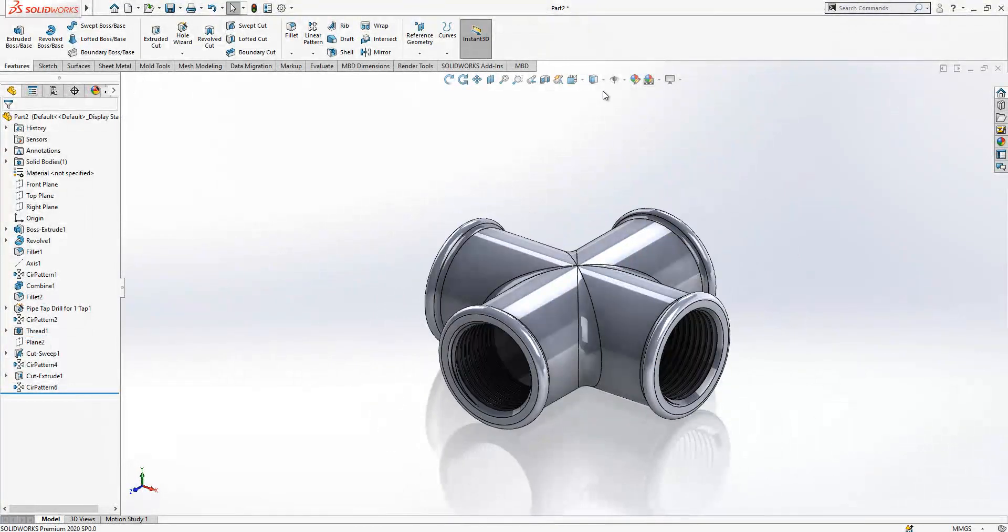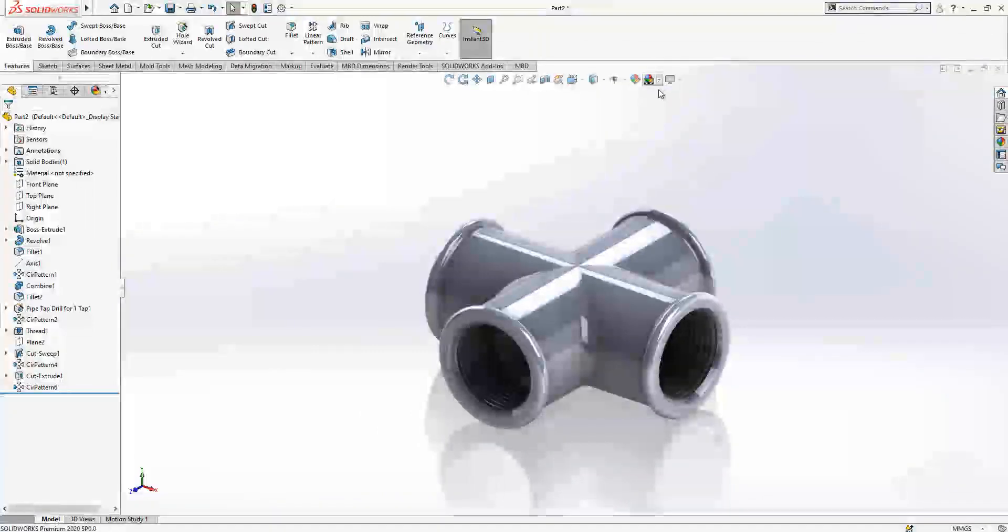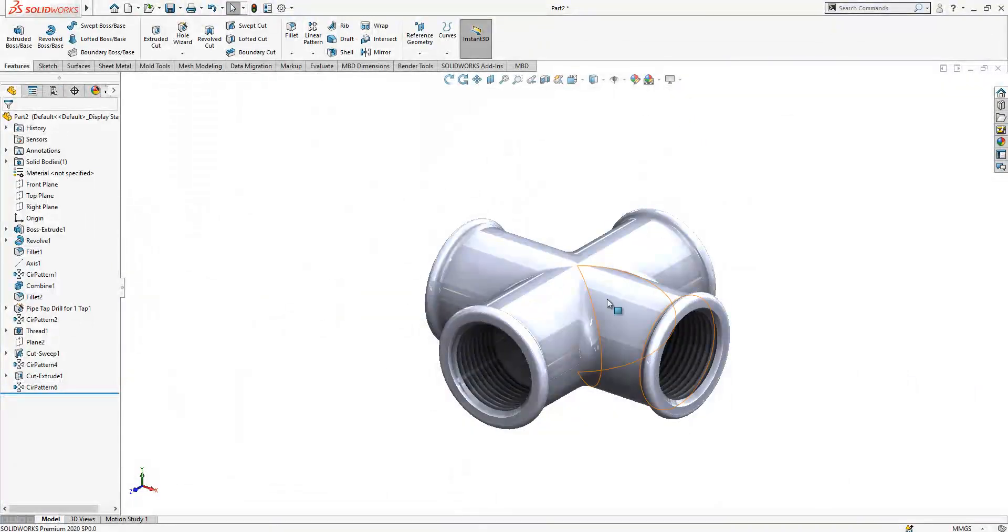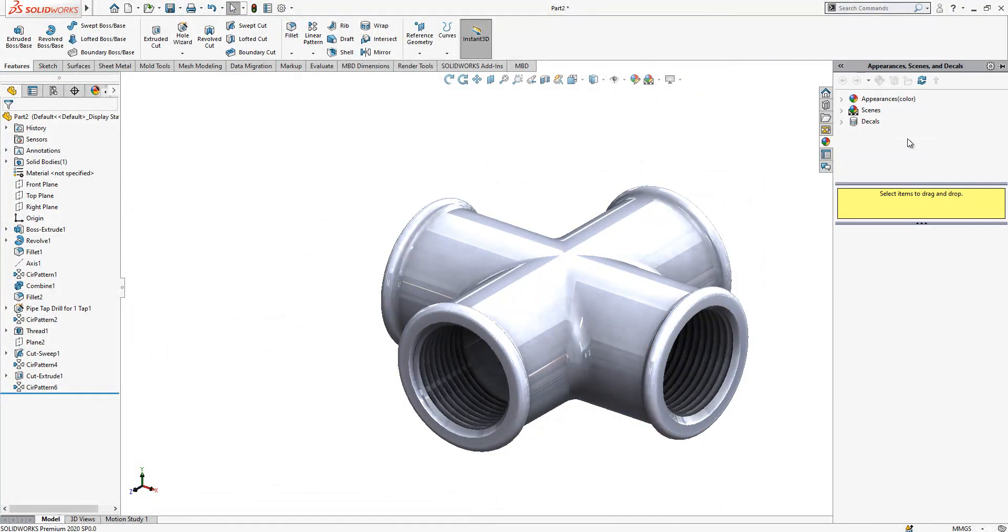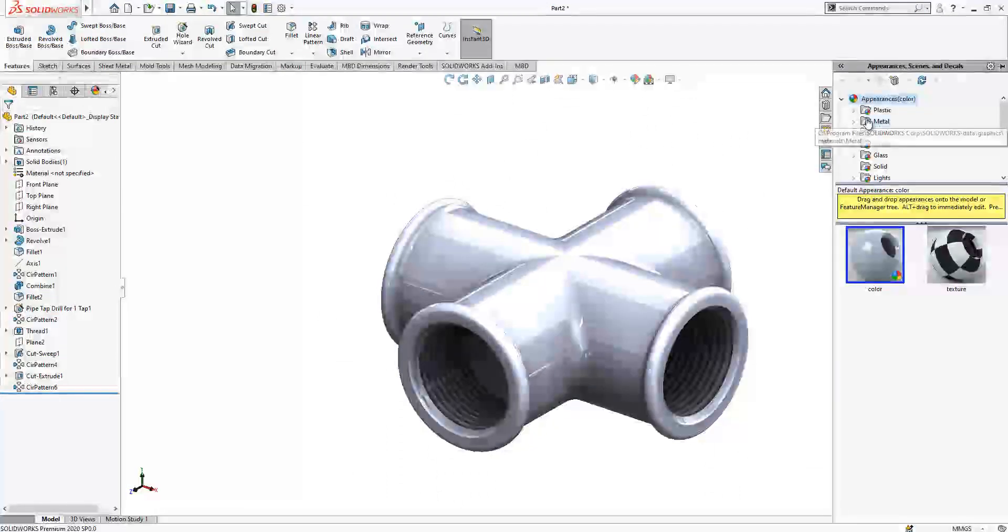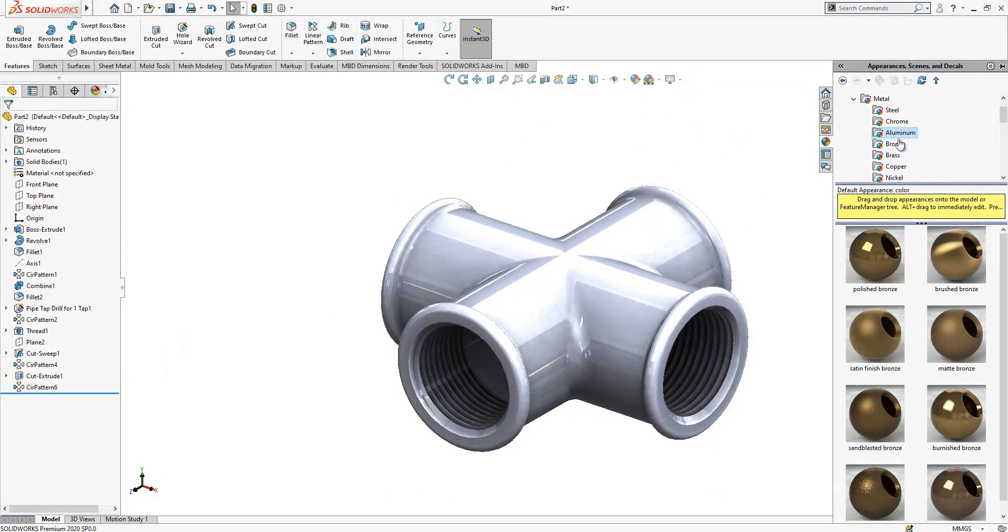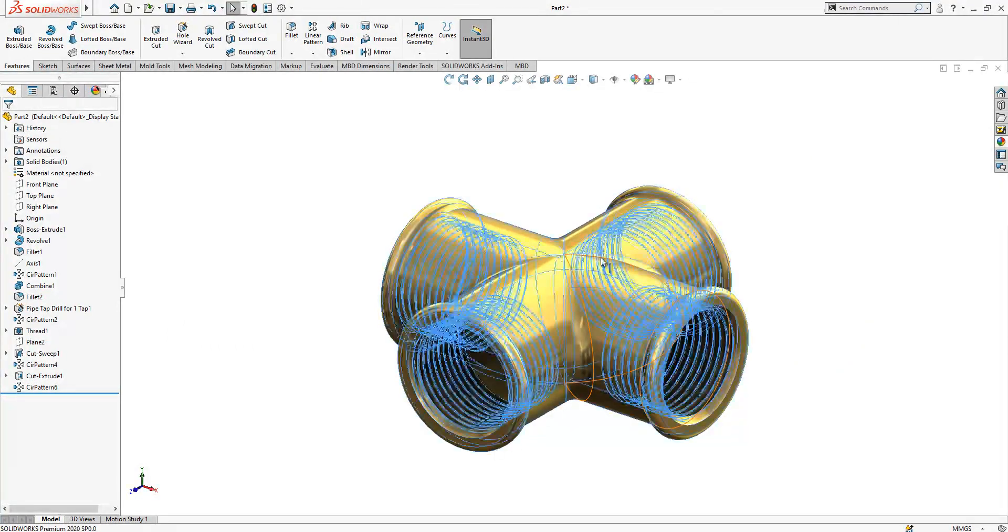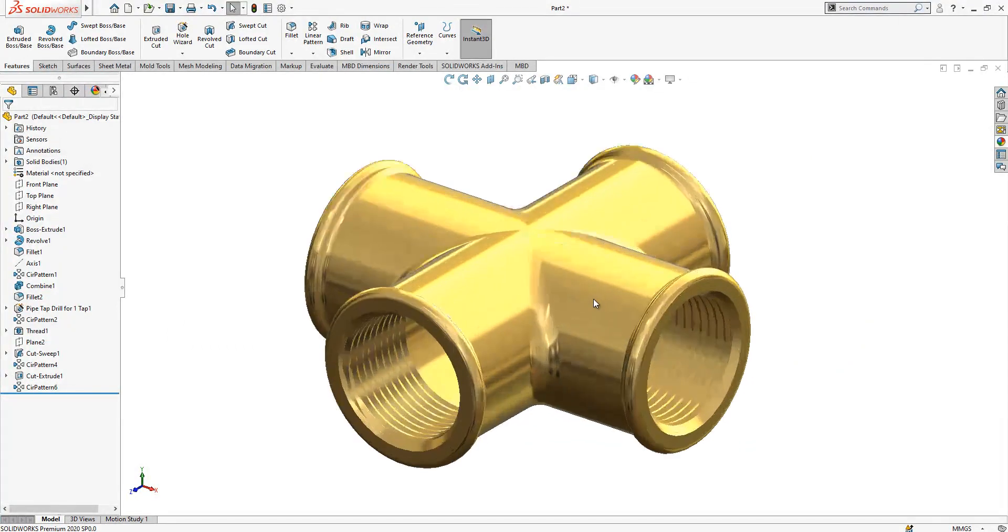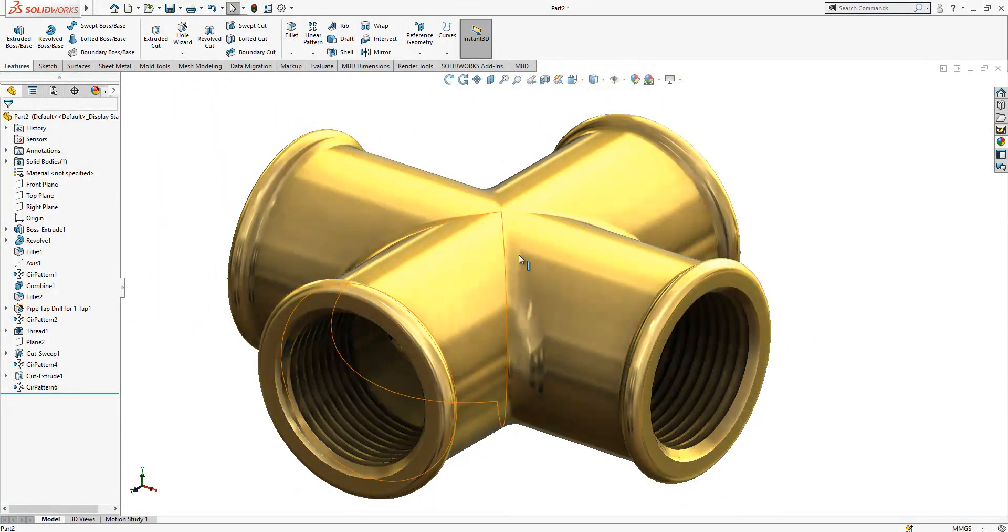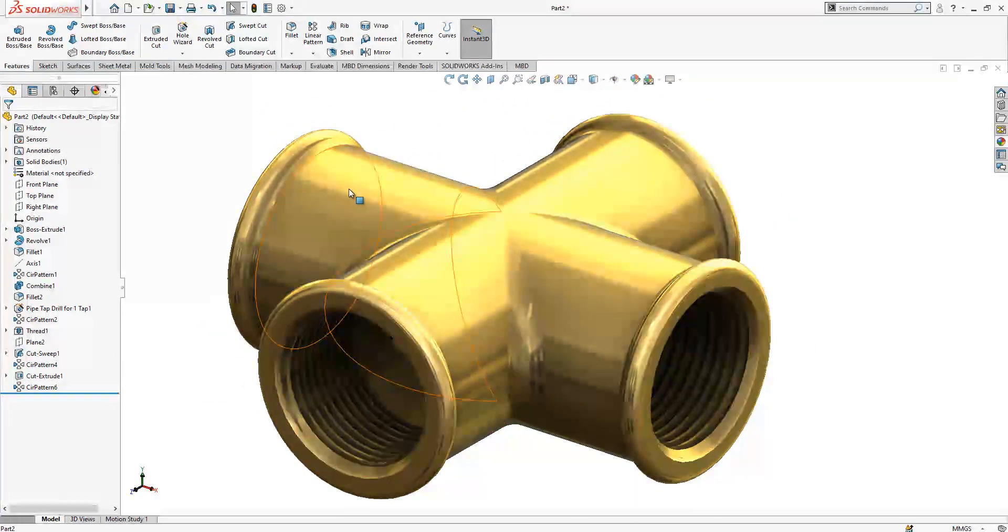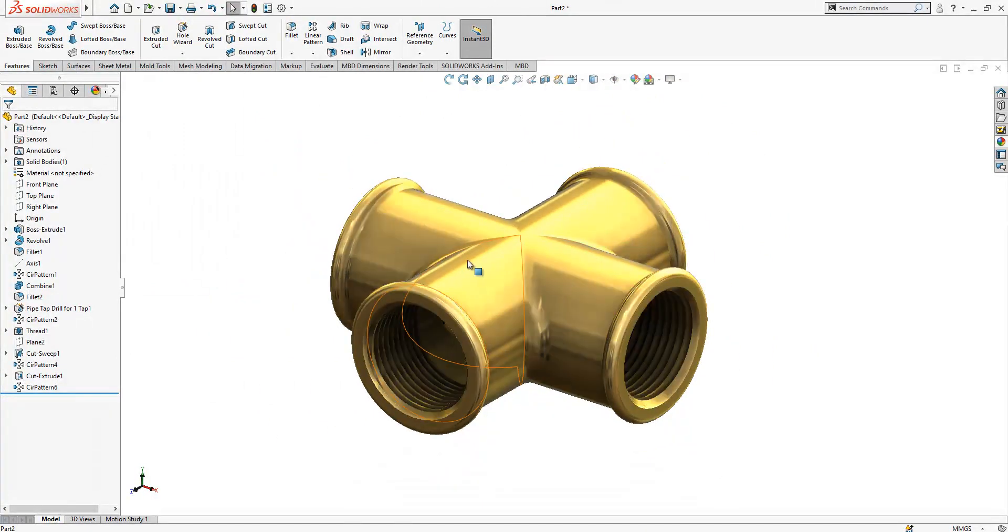By these operations our part is done and then you can change your color. If you want you can give some metal color, for example brass.